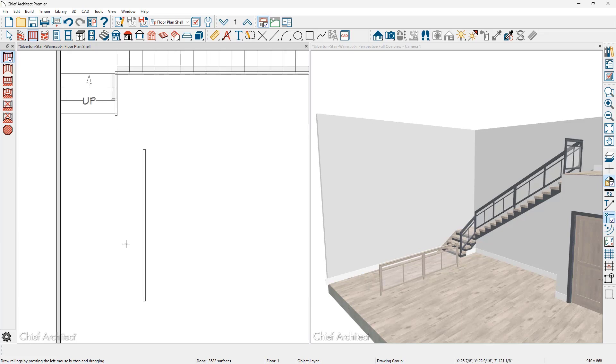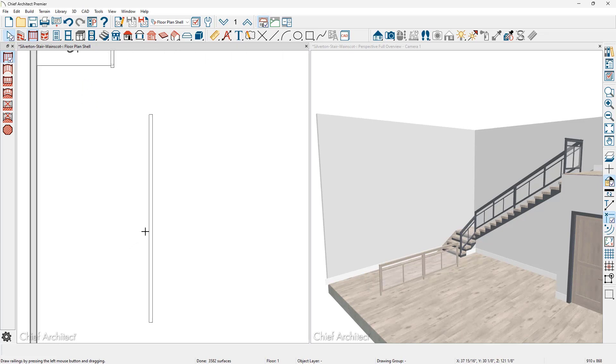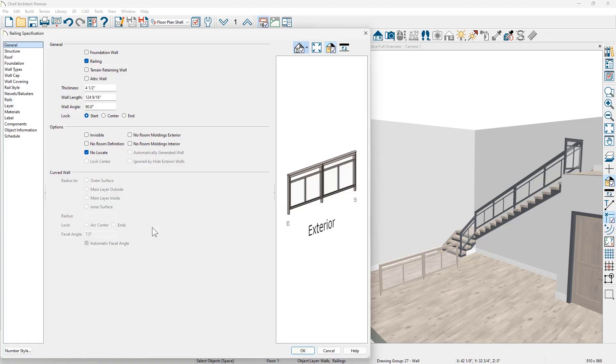With this railing, let's go ahead and double click and open it up to modify this railing to follow stairs and be pushed up against another wall. There's a few key changes that I'm going to make.